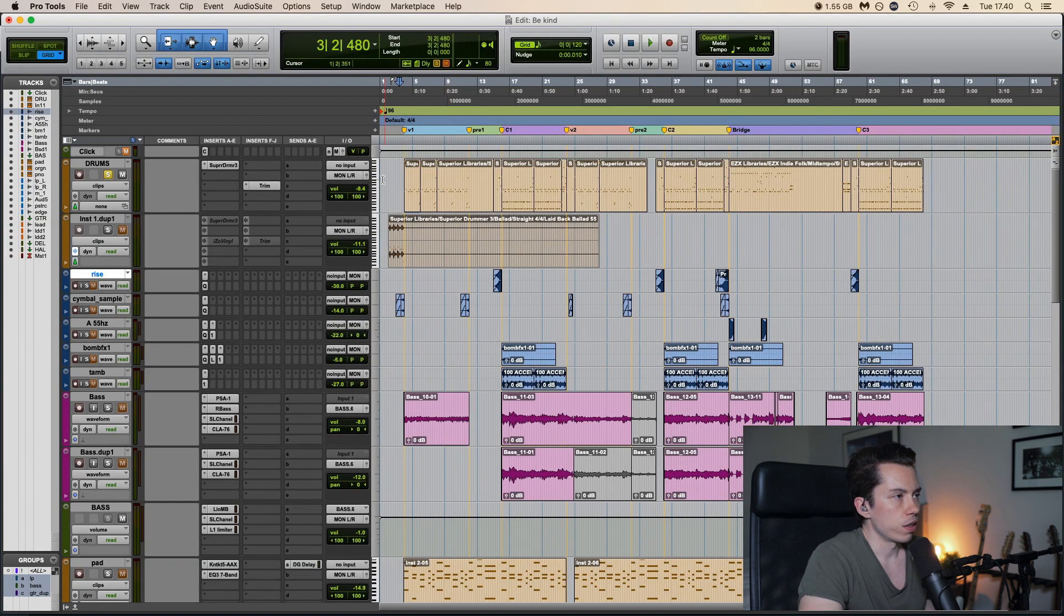Alright, so next up we have the guitars. We can start with the rhythm tracks. They've been double tracked which means I play the same thing twice. And they sound like this.